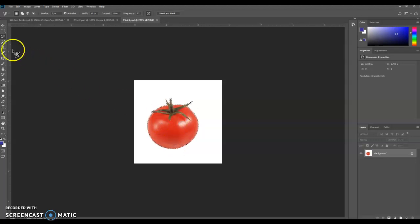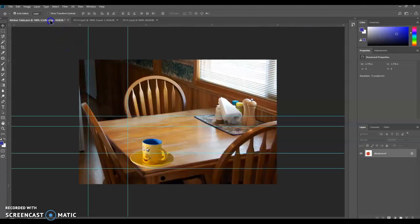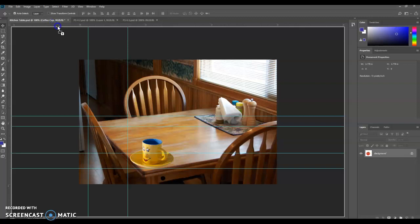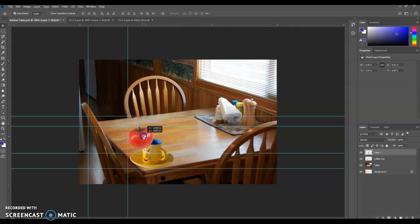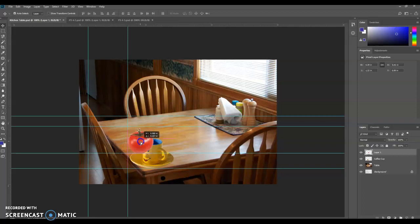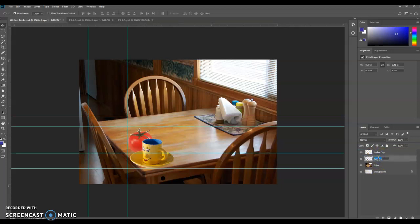Now we're selected. We're going to use the Move tool and we're going to drag it onto the kitchen table. Just like that. And let go. I'm going to drag the tomato right over here. Now we actually want it to be behind the coffee cup. So we may have to rearrange a little bit. So I'm going to drag the coffee cup up. And let's go ahead and name this layer tomato, of course.